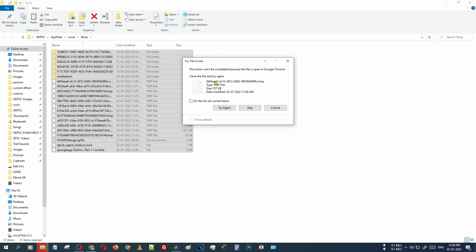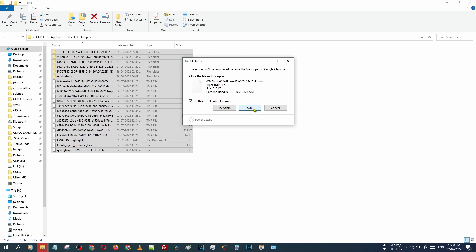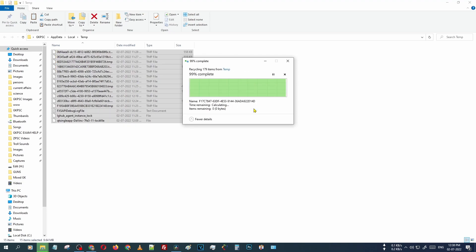There are some files being used by Google Chrome or any other open devices, so we cannot delete those files. Just click the skip button. After that step, just click do this for all current items, then press skip.